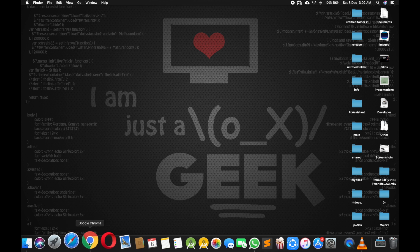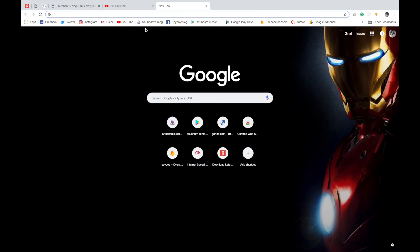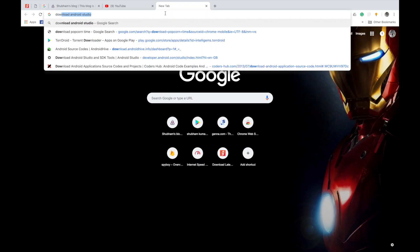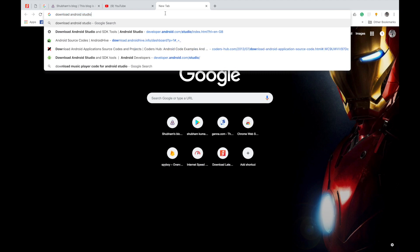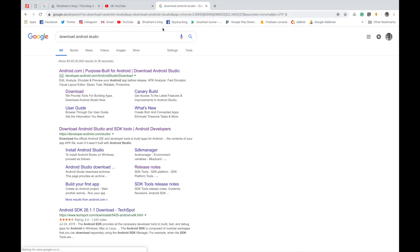So first we need to download Android Studio. Open your browser and type there download Android Studio, hit enter and click on the first link here.